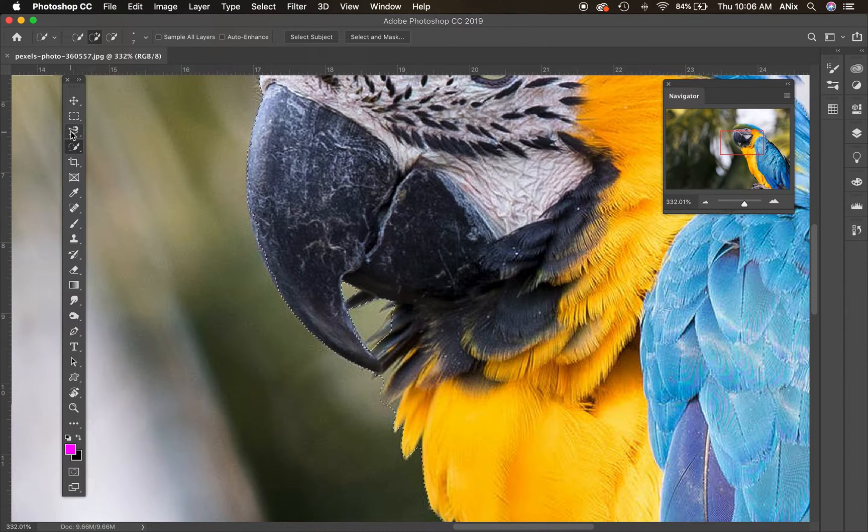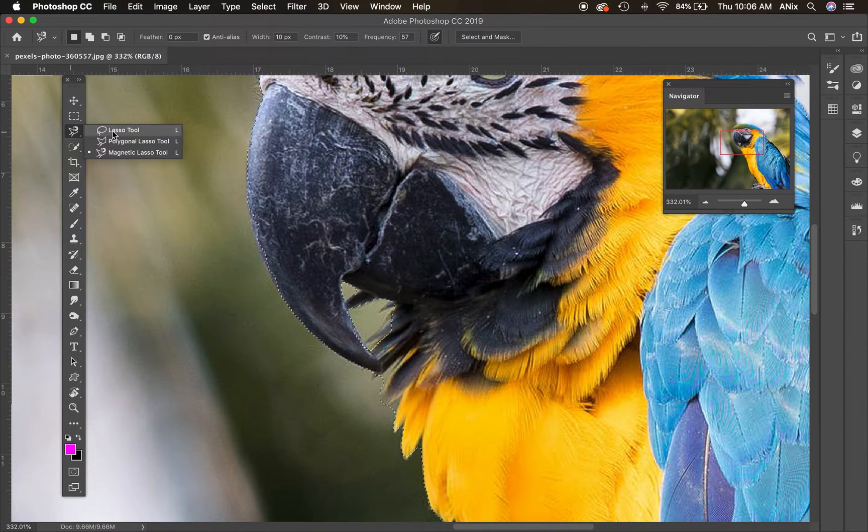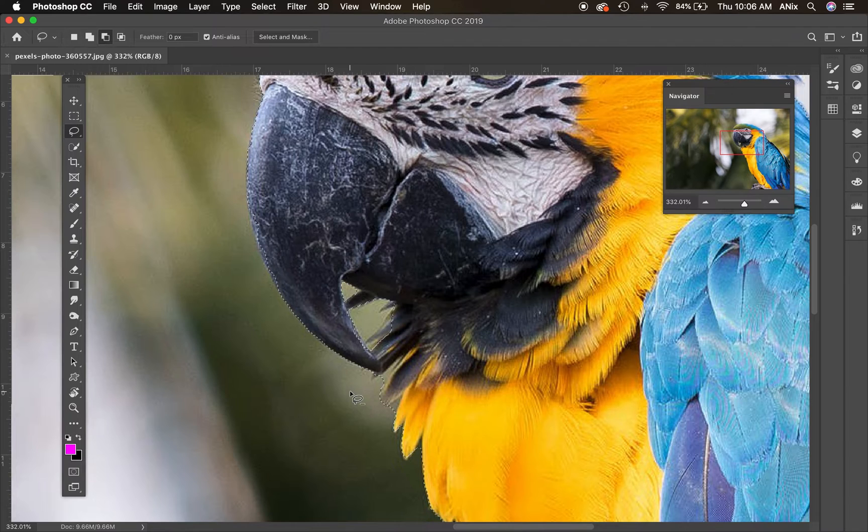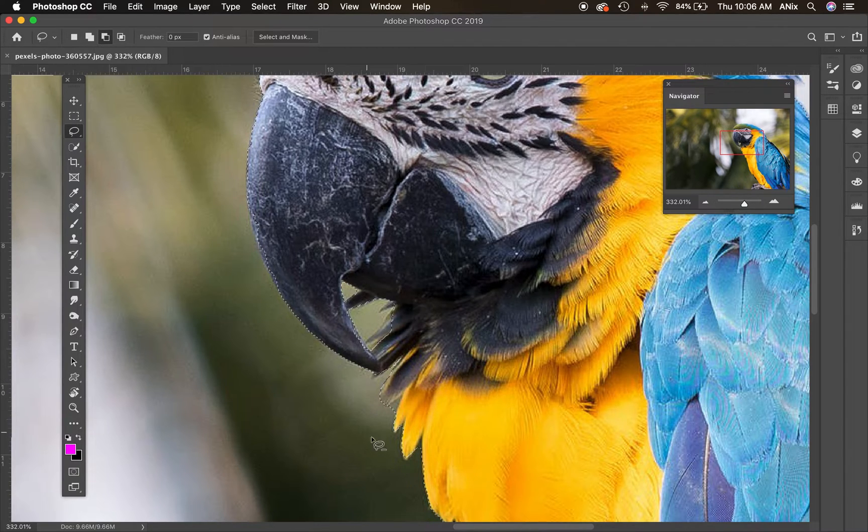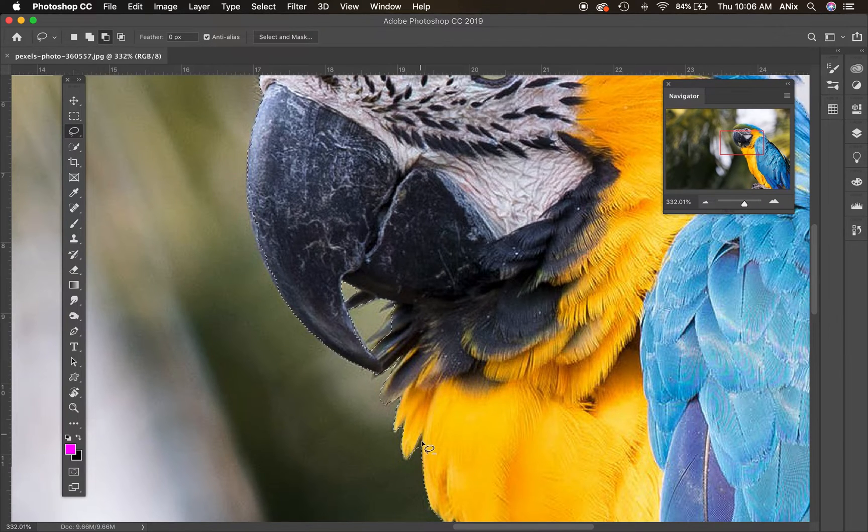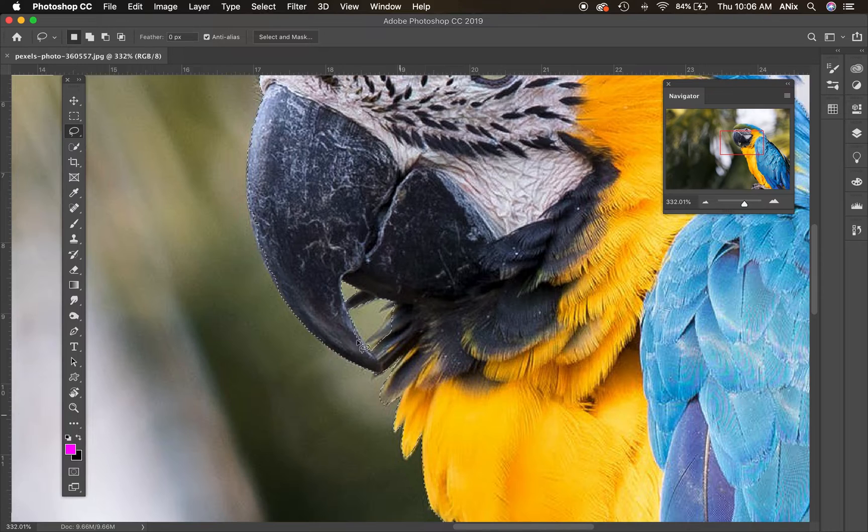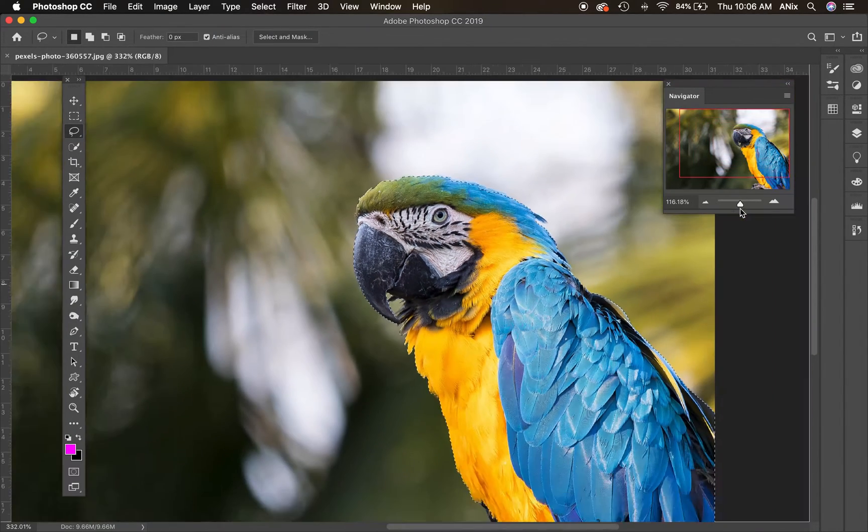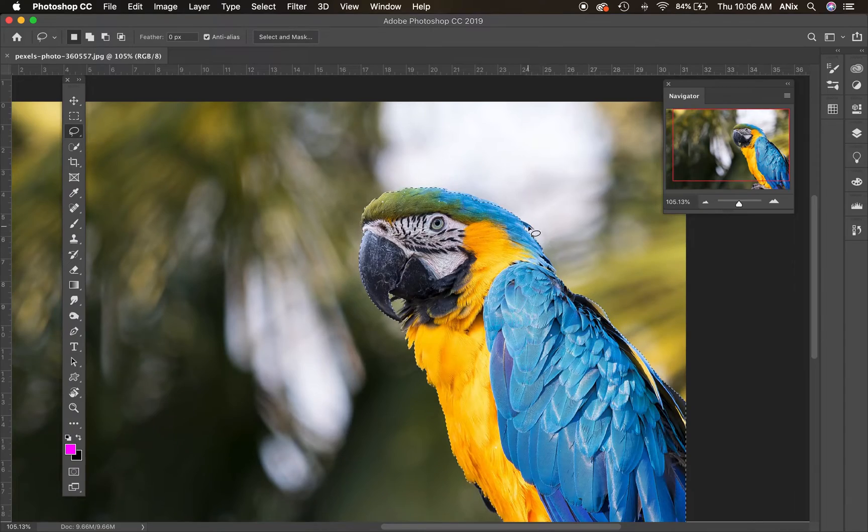I'm going to switch over to the lasso tool and if you remember the keyboard shortcut, option is alt. Option alt subtracts from a selection. This is a great way to really get in there and fine tune. Now there's an even better way to fine tune a selection using masking, but for this portion we're just going to do it like this.